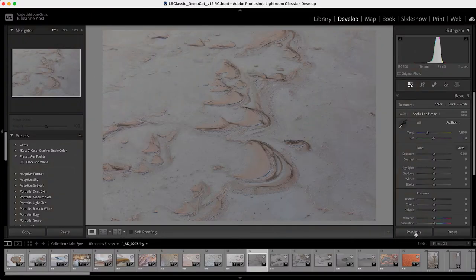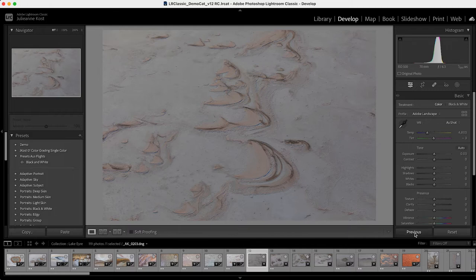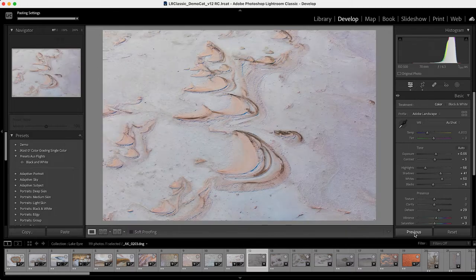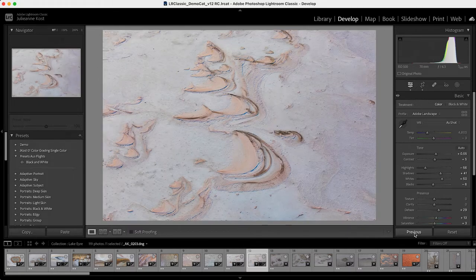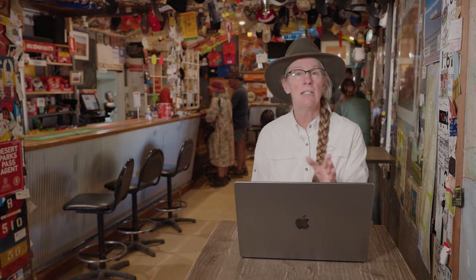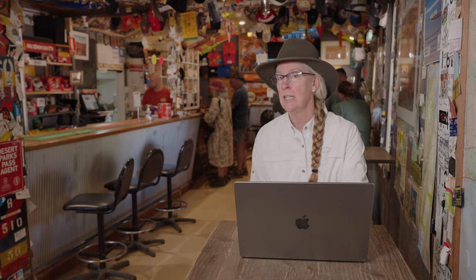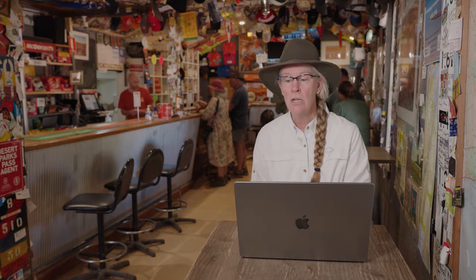One of them is just by clicking the previous button. Now all of the changes that we made to the previous image have been applied to this, and it doesn't just mean the basic panel. It could be any of the different sliders in any of the panels.